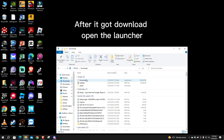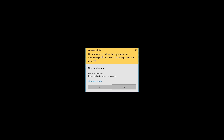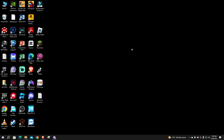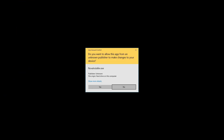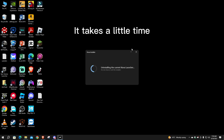After it finishes downloading, open the launcher. Click Yes. It takes a little time.